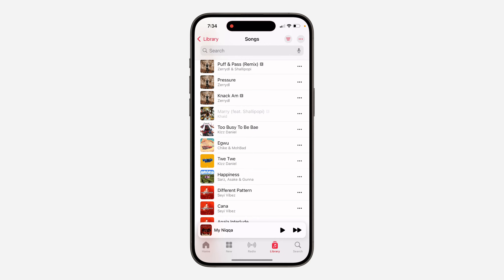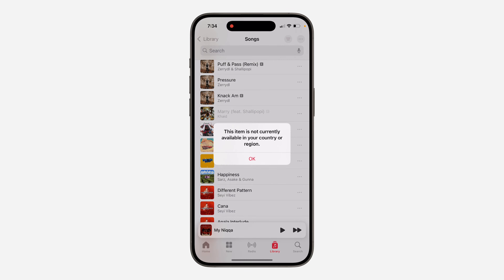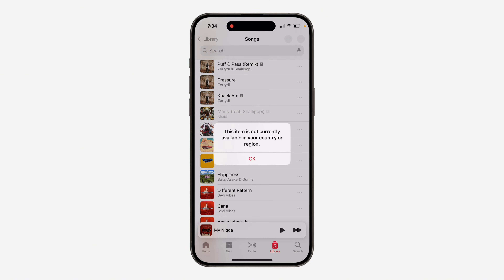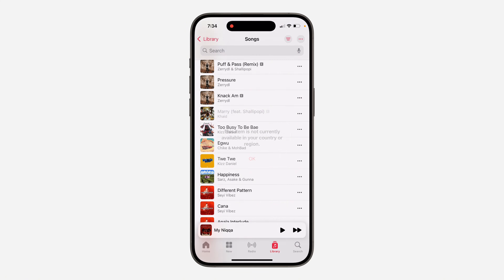In today's video, I'm going to show you how to fix the 'this item is not currently available in your country or region' error. If you try to play a song in your library and you're getting this error message, let me show you how to fix it.